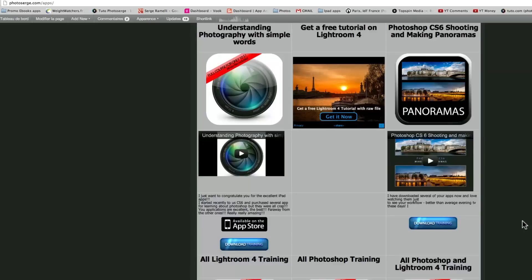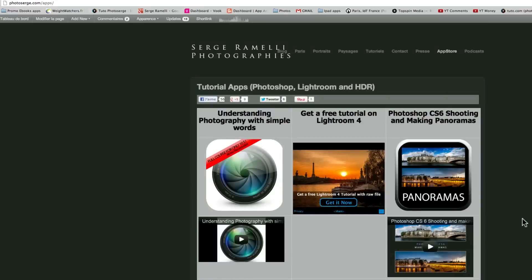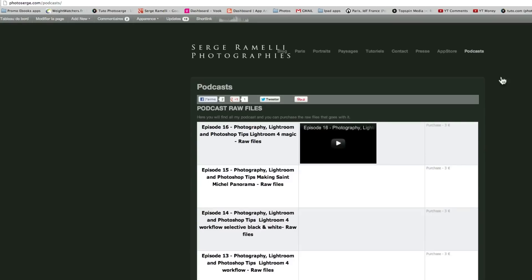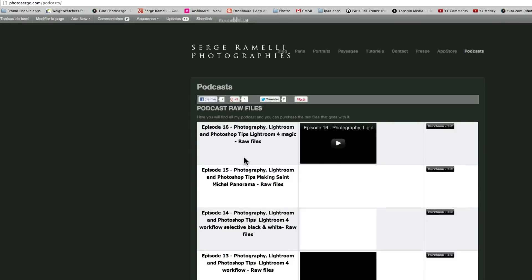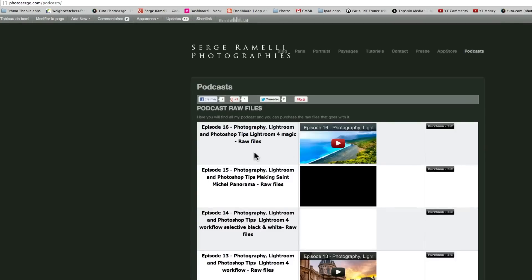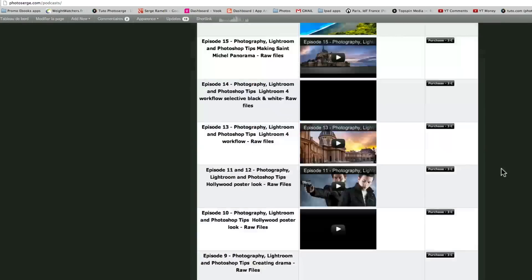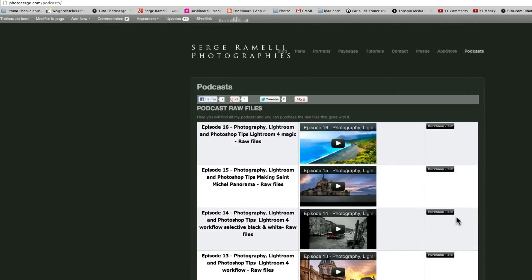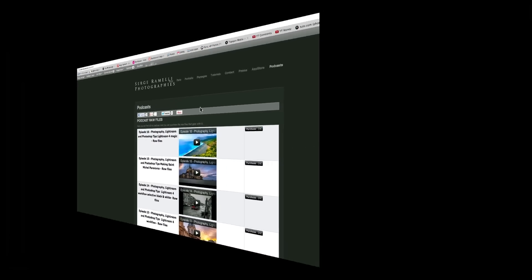And if you want to have the raw files from the podcast or want to see some back episode you can just click here on podcast and you just have the link from YouTube so you can watch all my podcasts from the start in case you missed one. And you can even purchase the raw files for each if you want to follow along and it also helps me finance this podcast. Well thank you for being here guys and let's get back to the studio.